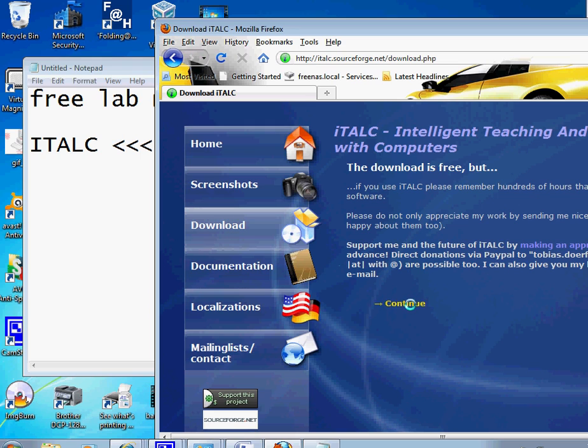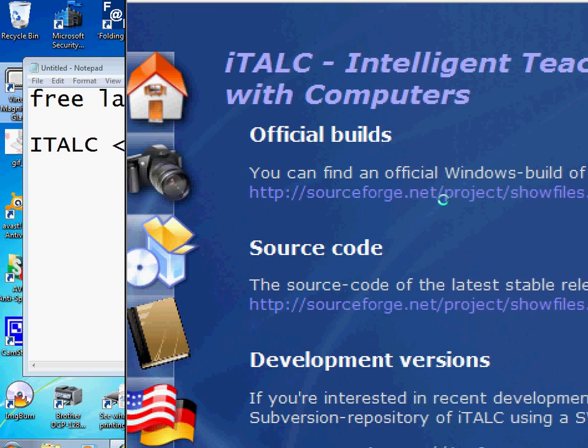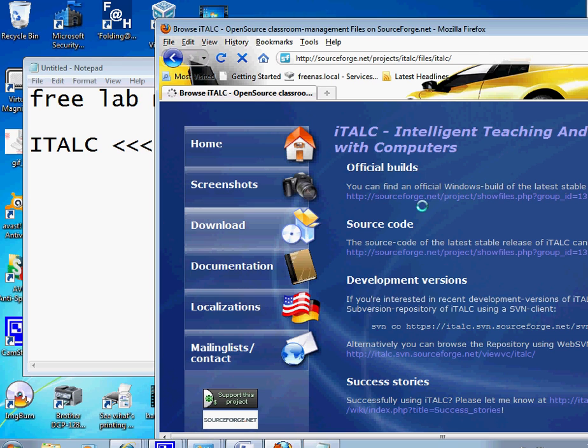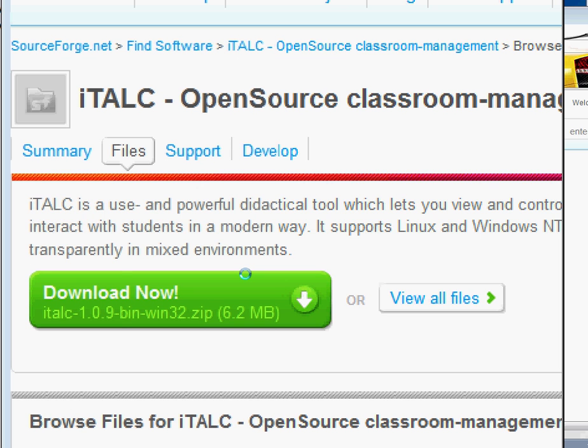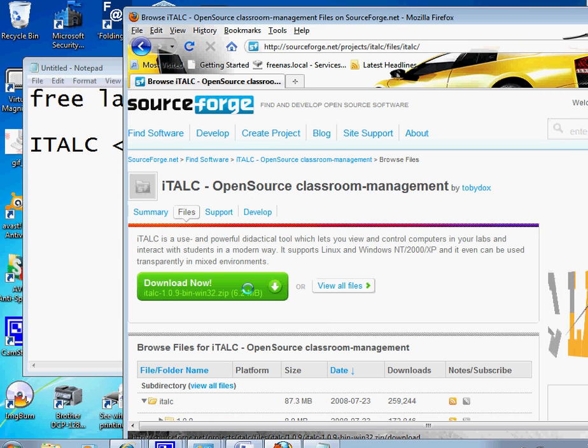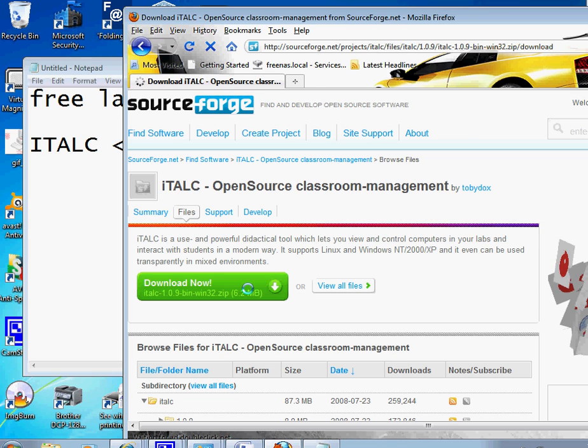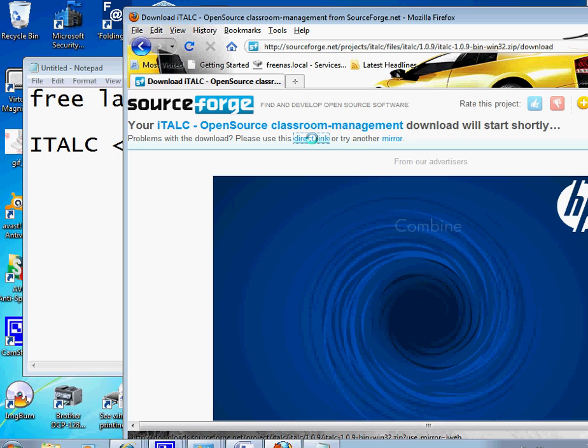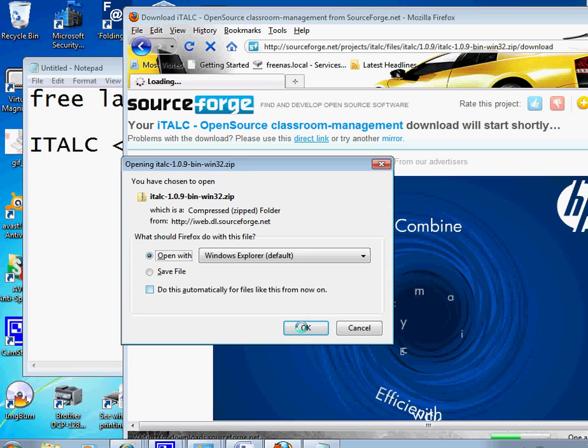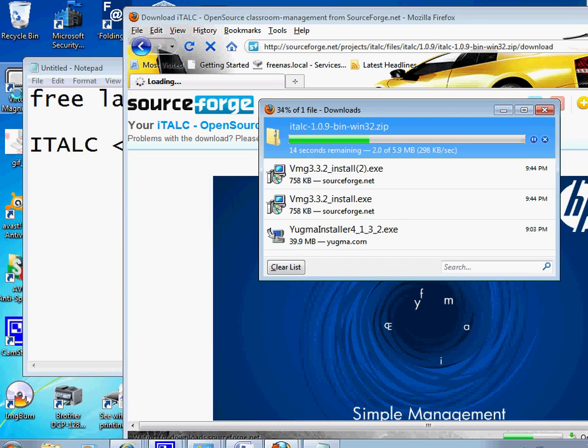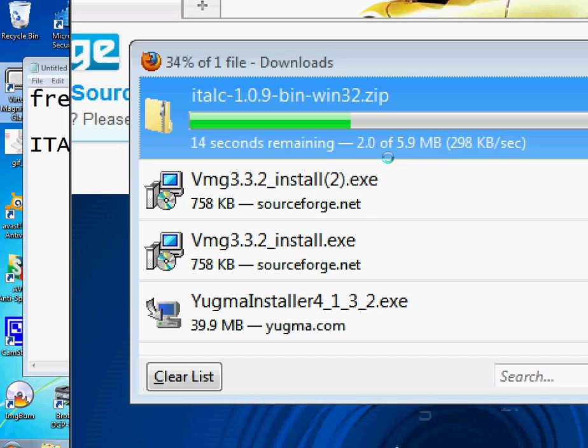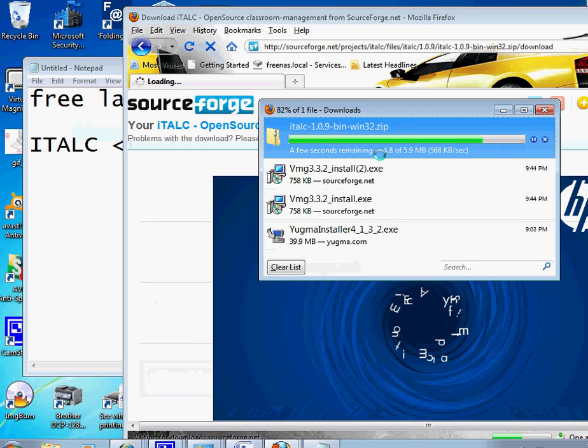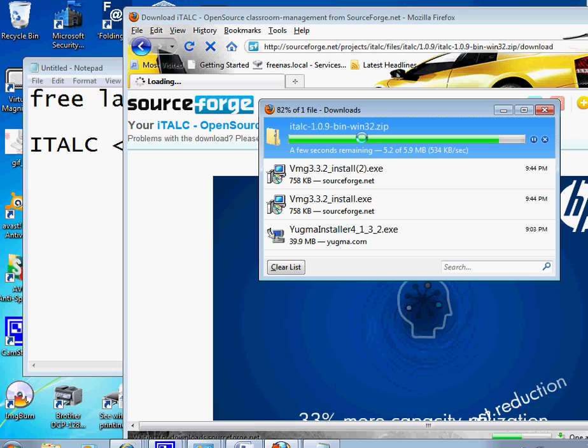You go to download, continue, and you're gonna click on the official build right here. Then you're gonna click on download. I will just click on this direct link to make it fast. Okay, downloading iTALC 1.0.9, this is the latest version.